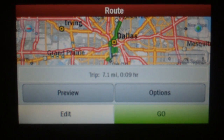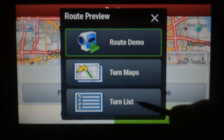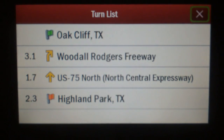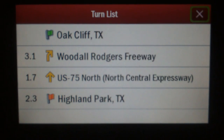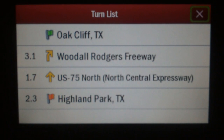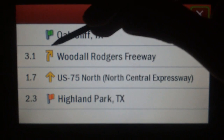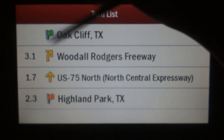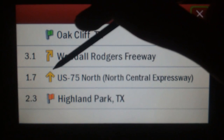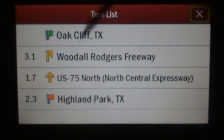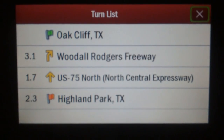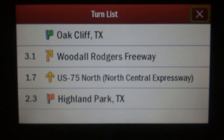Finally, we've got the Turn List. This one's really simple, so let's go ahead and bring it up. This is a short list, but it works just like the itinerary driving view. Green flag is where we start. So I start in Oak Cliff, Texas. 3.1 miles later, I turn right onto Woodall Rodgers Freeway. 1.7 miles after that, I go straight onto the North Central Expressway. And then 2.3 miles after that, I end up at my destination in Highland Park.